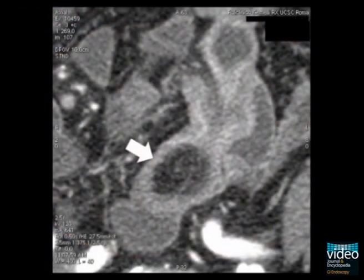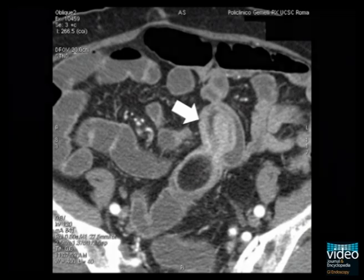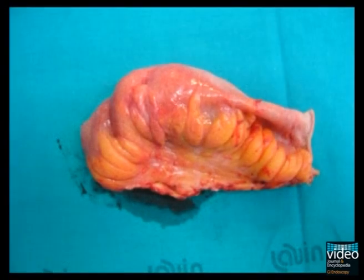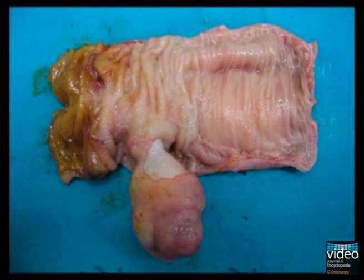In order to further localize and define the tumor, an entero-computed tomography was performed and revealed a 3.6 by 2.8 cm pedunculated mass in the ileum. The lesion was hypodense with a fat tissue-like density. A concomitant intussusception was confirmed. The patient underwent laparoscopy. A 10 cm intussusception was identified in the ileum. The intussusceptive bowel segment was resected en bloc. Inspection confirmed the presence of a 3 cm pedunculated and ulcerated mass. The final pathology was consistent with lipoma.